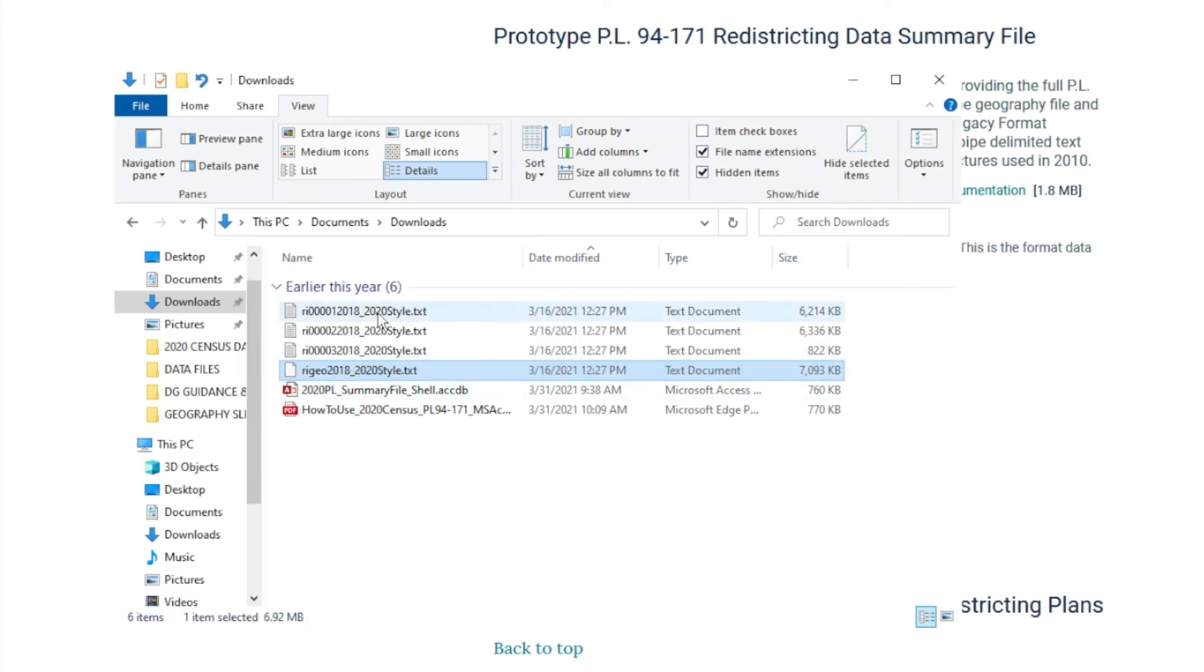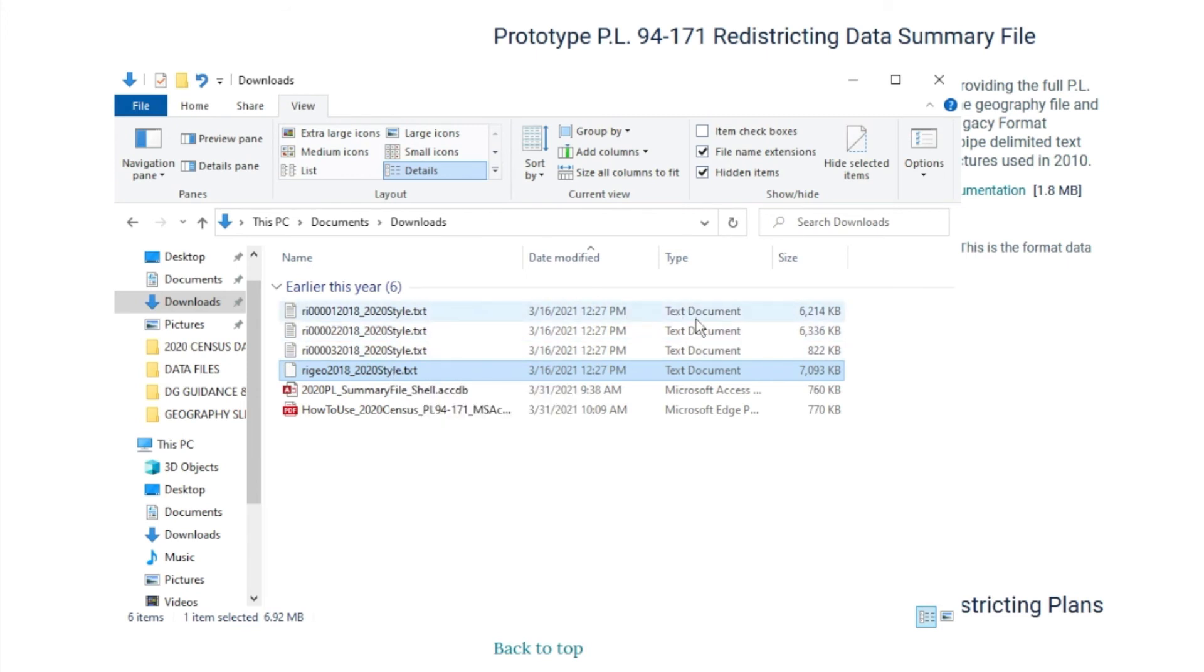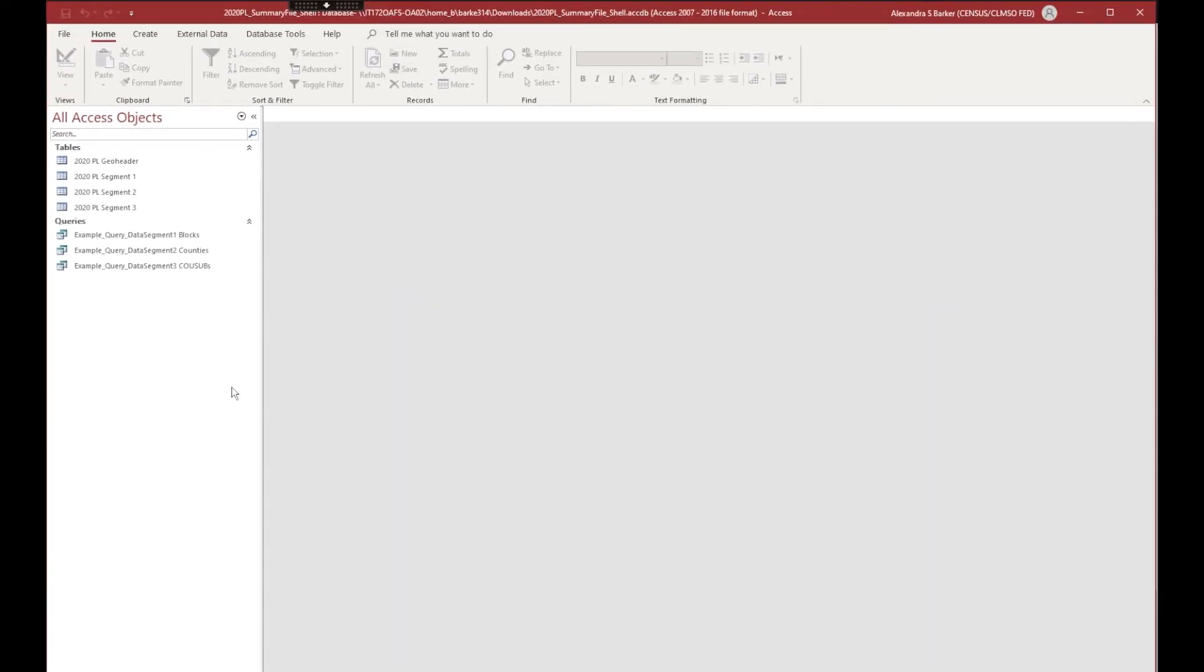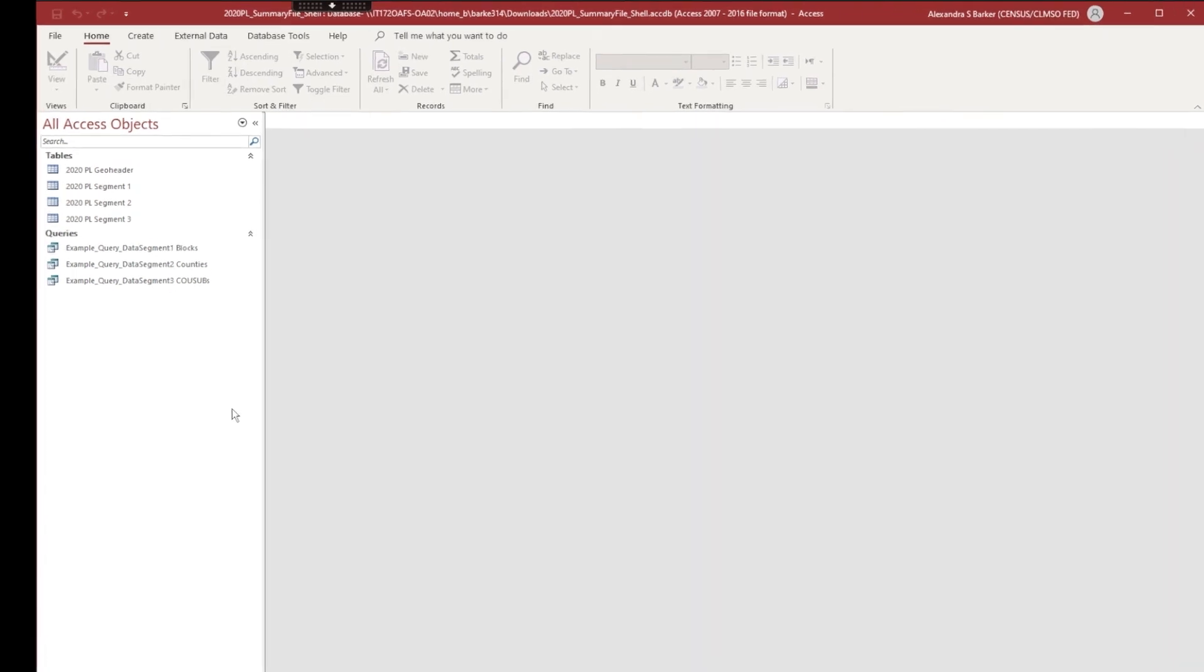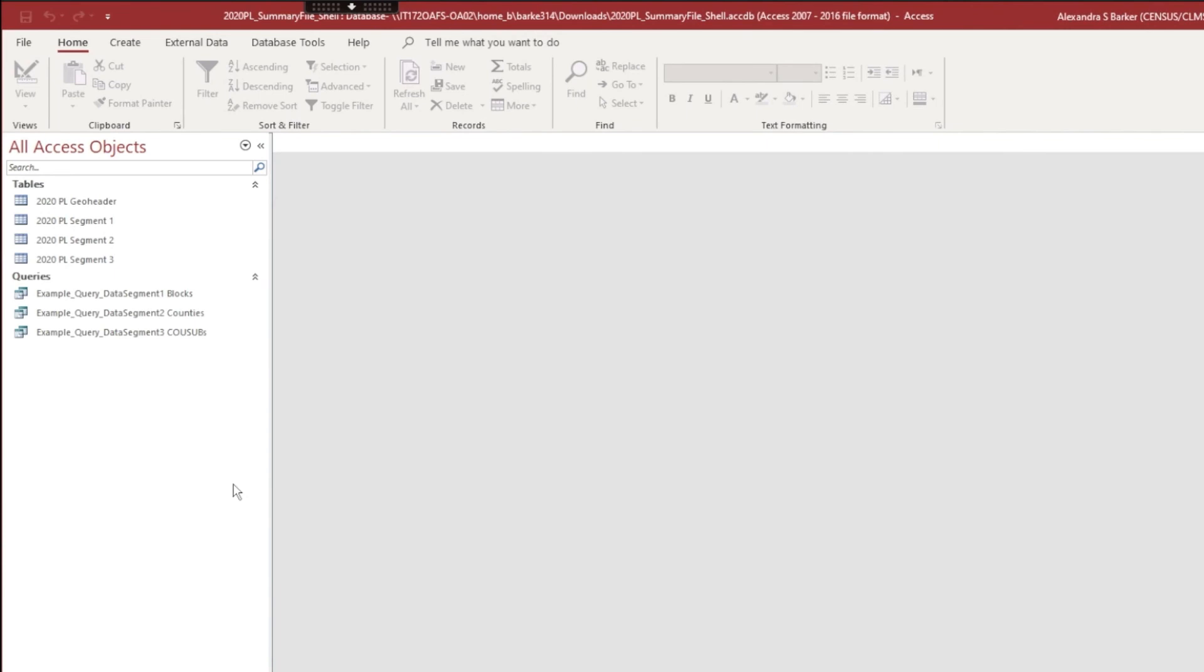Now all my files are text documents. The next step is to open the 2020 PL summary file shell. Once you open the summary file shell for Microsoft Access, you see the placeholder tables for the GeoHeader and the three data segments.